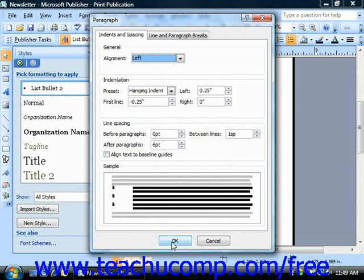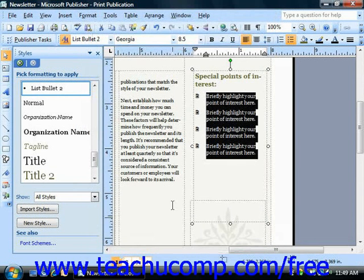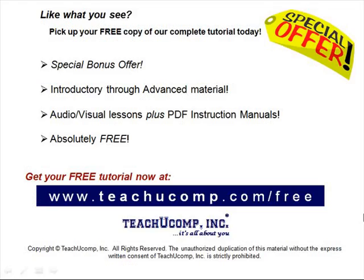When you're ready to apply the desired line and paragraph spacing to the selected text, just click the OK button. Pick up your free copy of the complete tutorial at www.teachucomp.com/free.